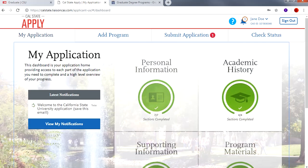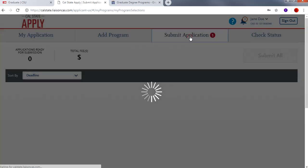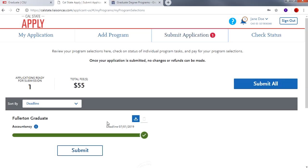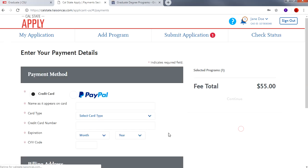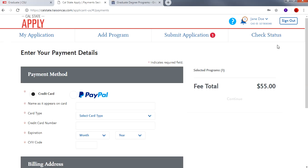Now that all sections are complete, let's click Submit Application. Notice that the green bar is completed for the program that you are applying to, and you can notice the application is ready for submission and the total fee. Click Submit. There is a $55 fee for every program that you apply to, and this fee has to be paid before you can submit. Proceed to fill out your information and then click Continue. Once you have completed your application you can check the status by clicking on Check Status.